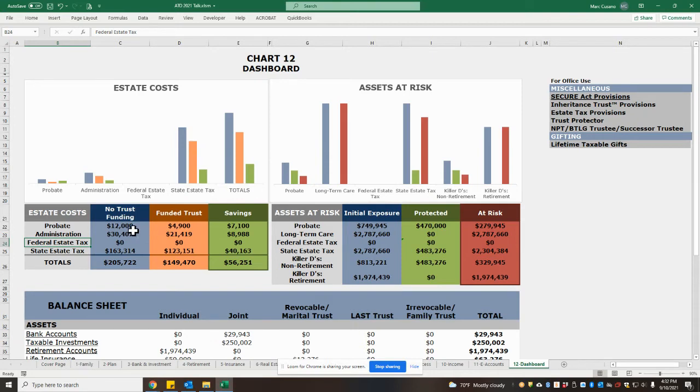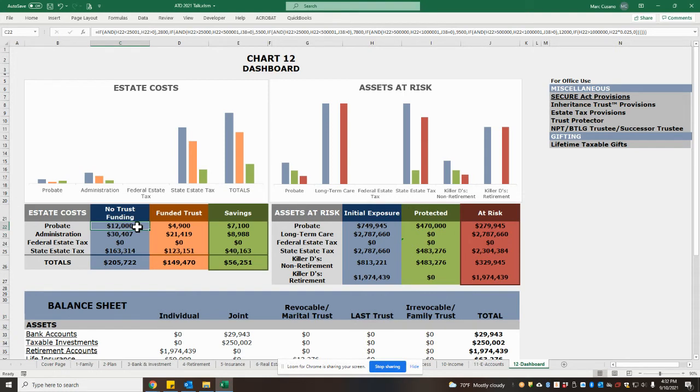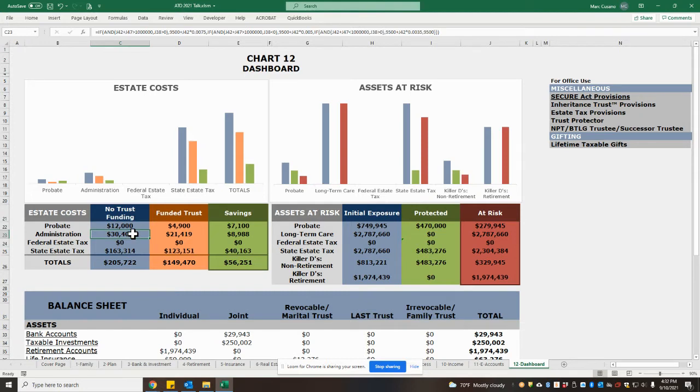For example, in this case, without doing any trust funding, meaning no accounts have made it into the trust, we anticipated that probate would cost around $12,000, and other administration expenses could run as much as $30,000.